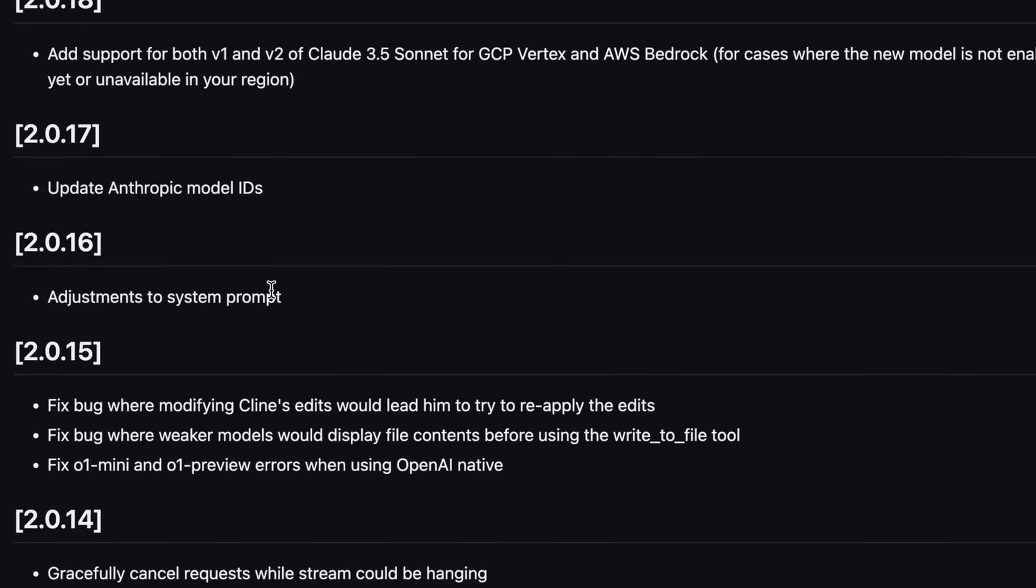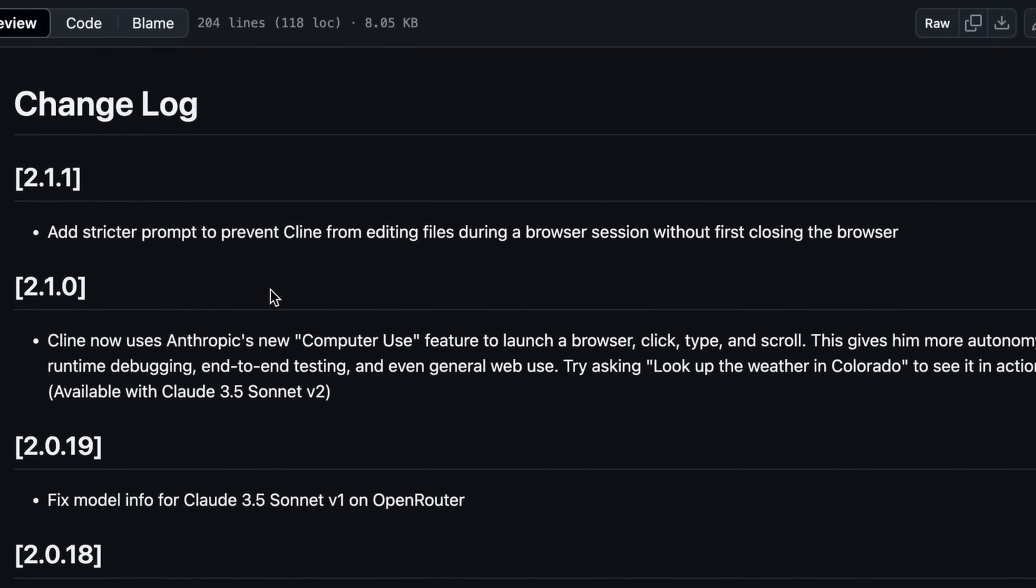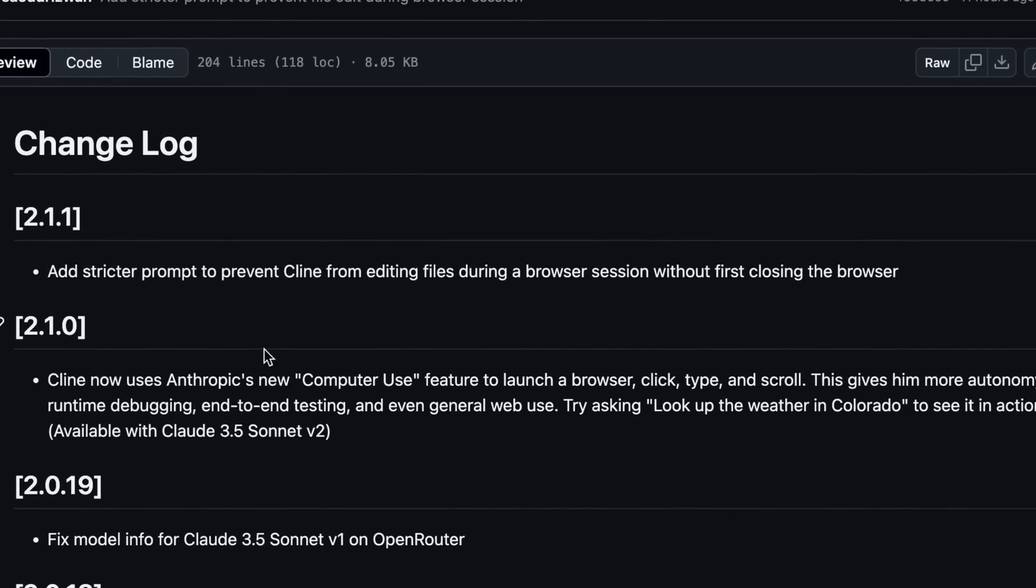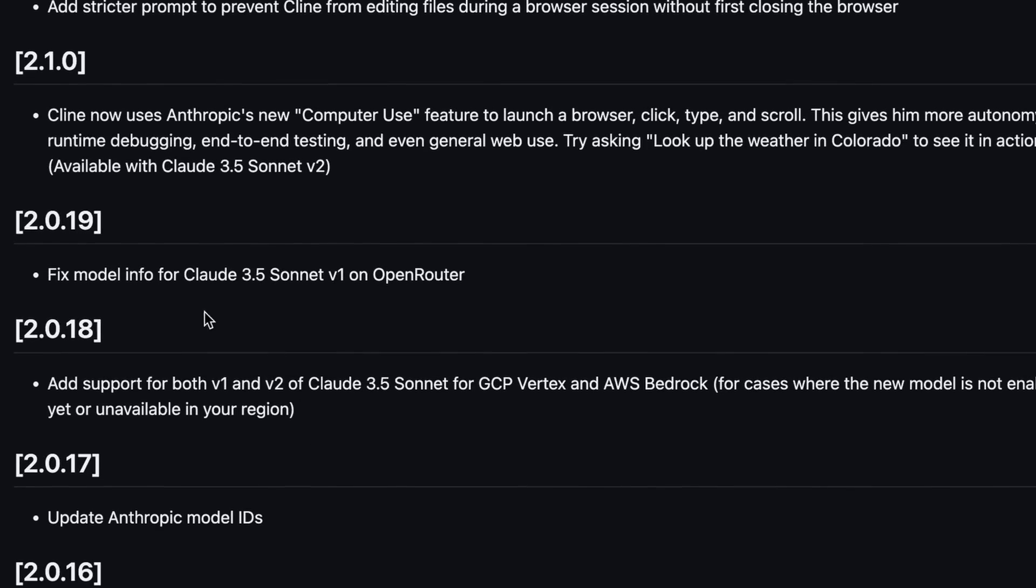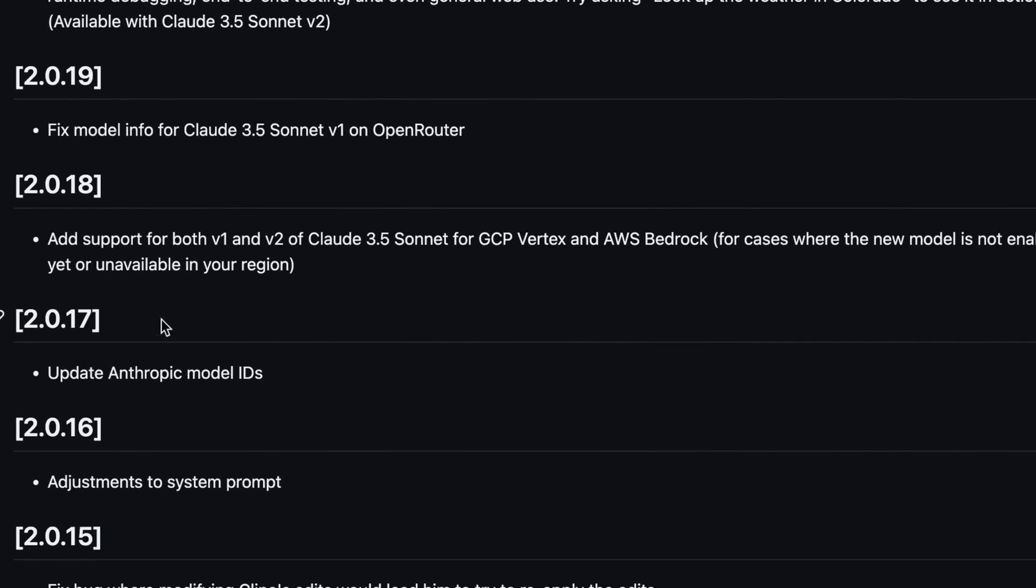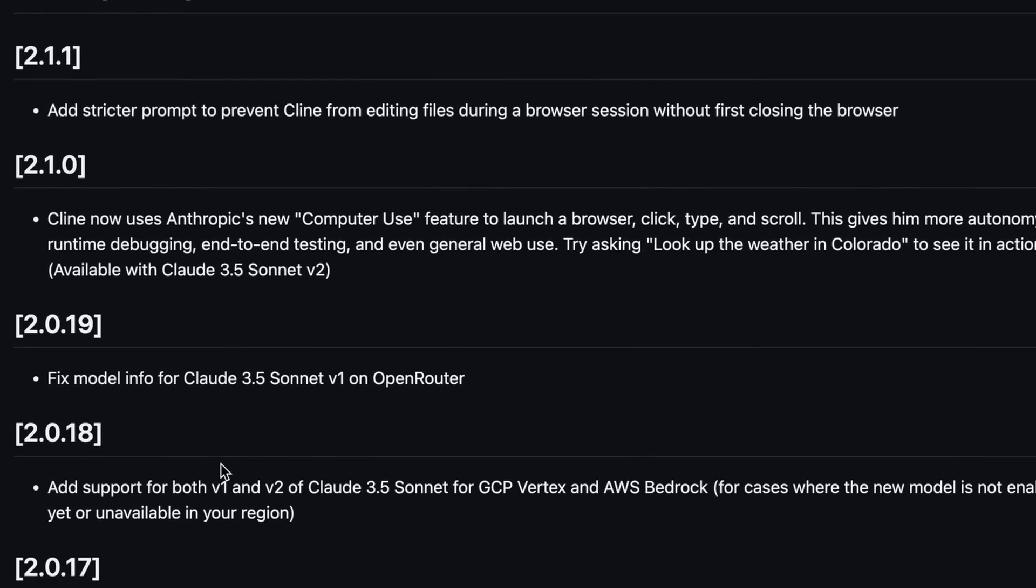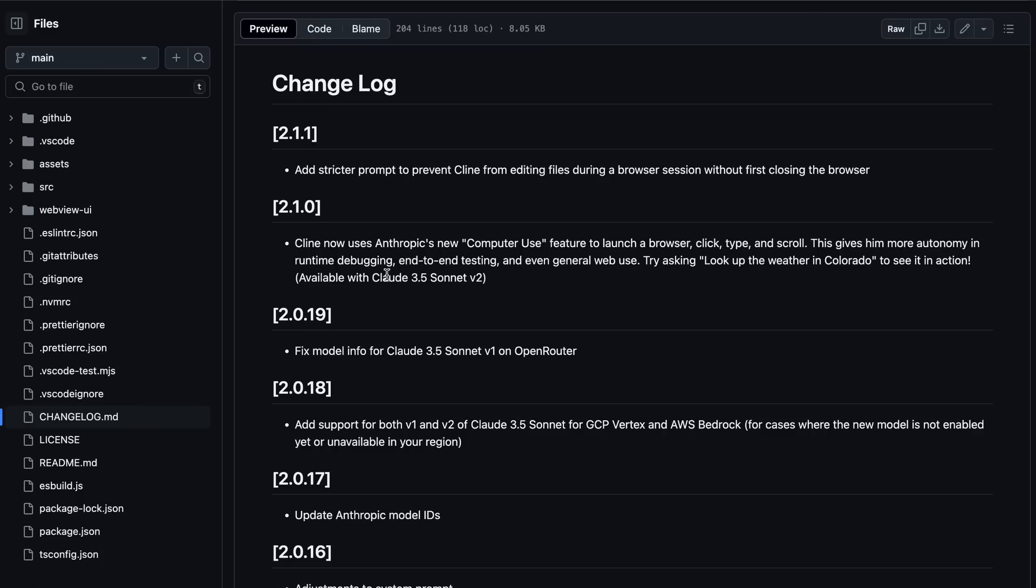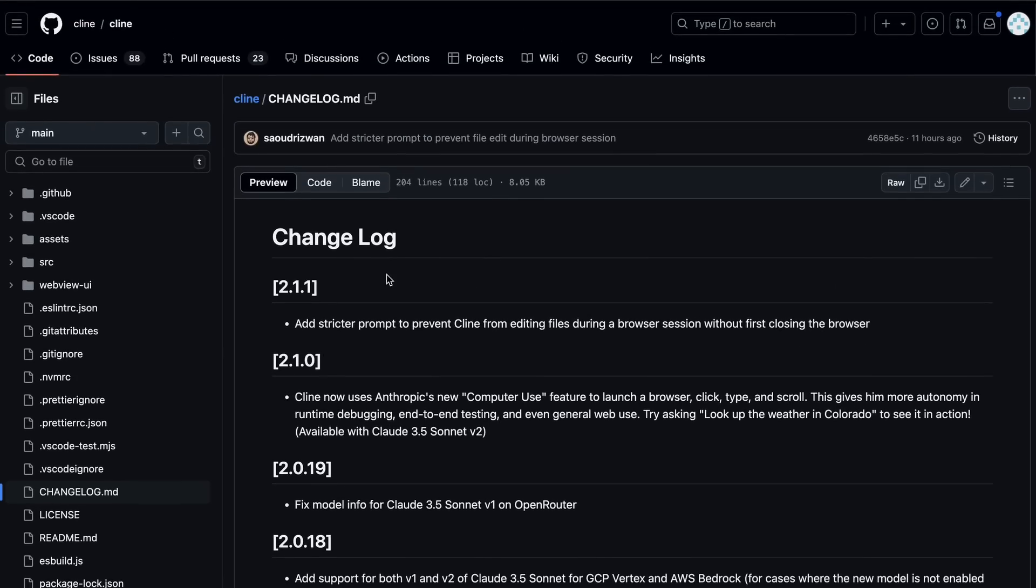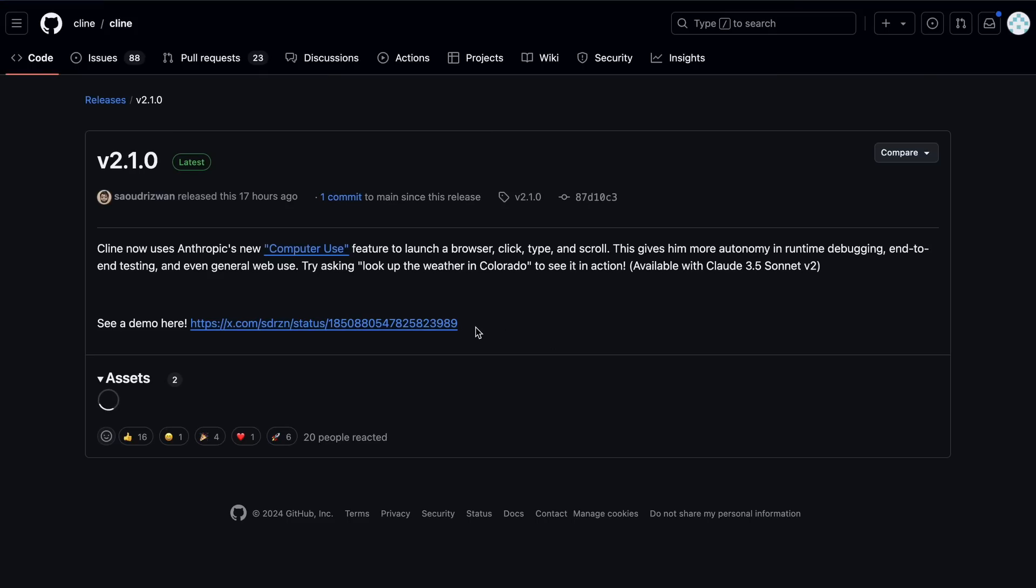Then, obviously came the new Claude 3.5 Sonnet model, which was then added. I mentioned this update in the Claude testing video as well. But, anyway, the new model was added, which was pretty good. But now we finally have the new major upgrade, which is the new Computer Use upgrade.